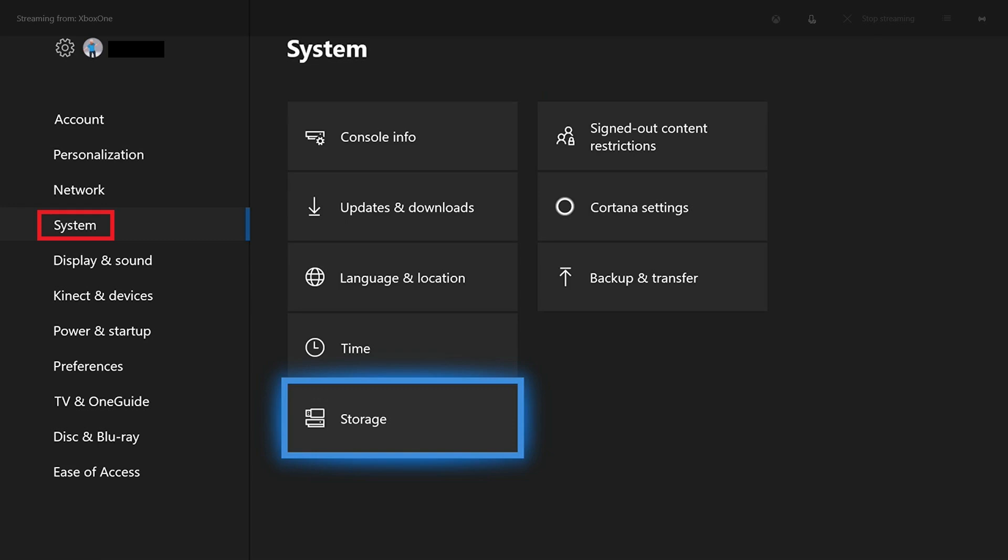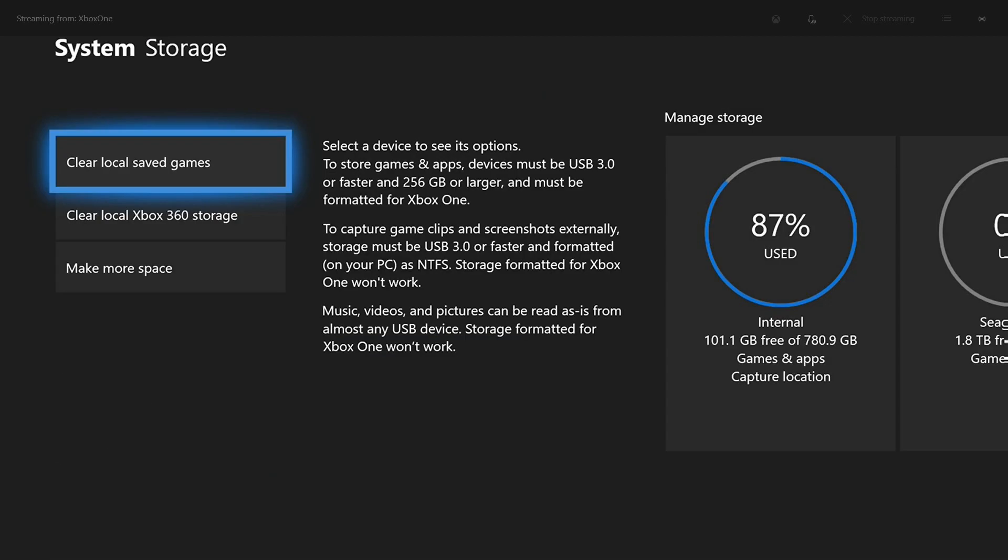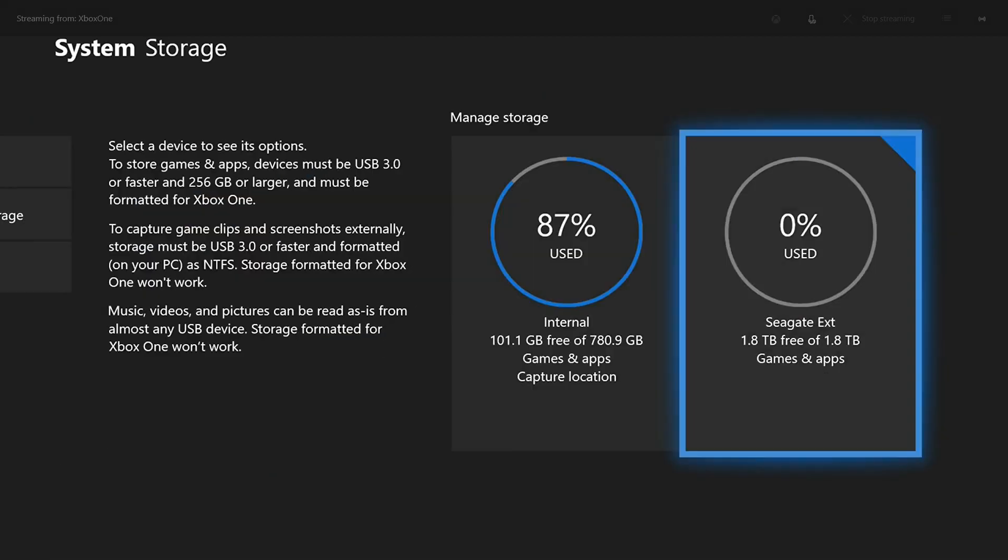Step 4: Select System on the left side of the screen and then choose Storage on the right side of the screen. The system storage screen appears. Step 5: Use the left analog stick to navigate over to the Manage Storage section, where all of your connected storage devices will be displayed.